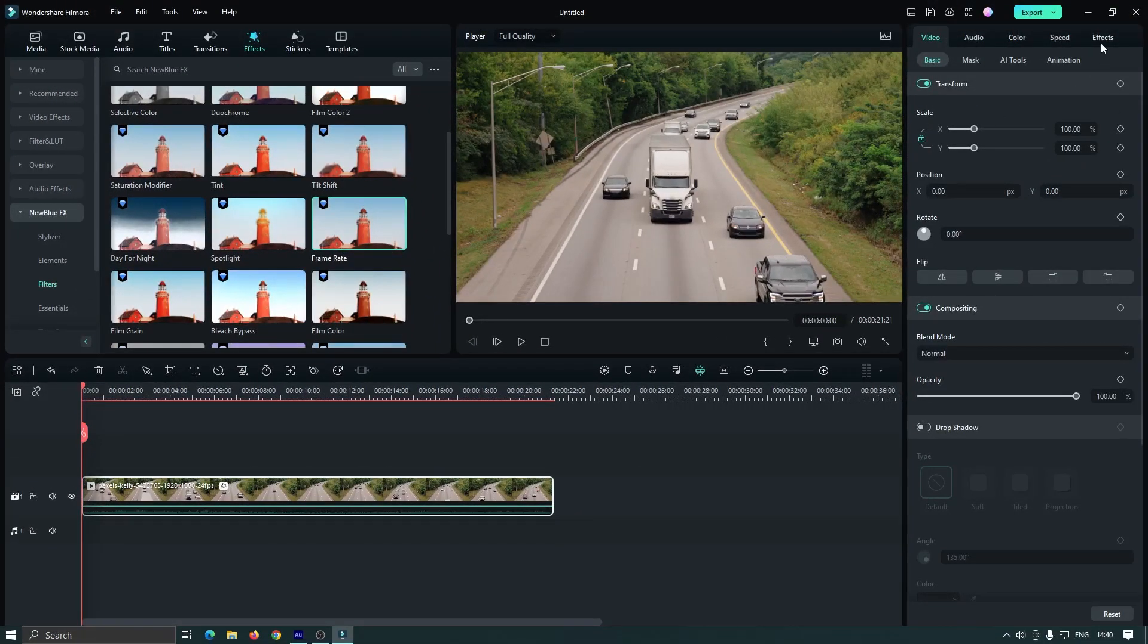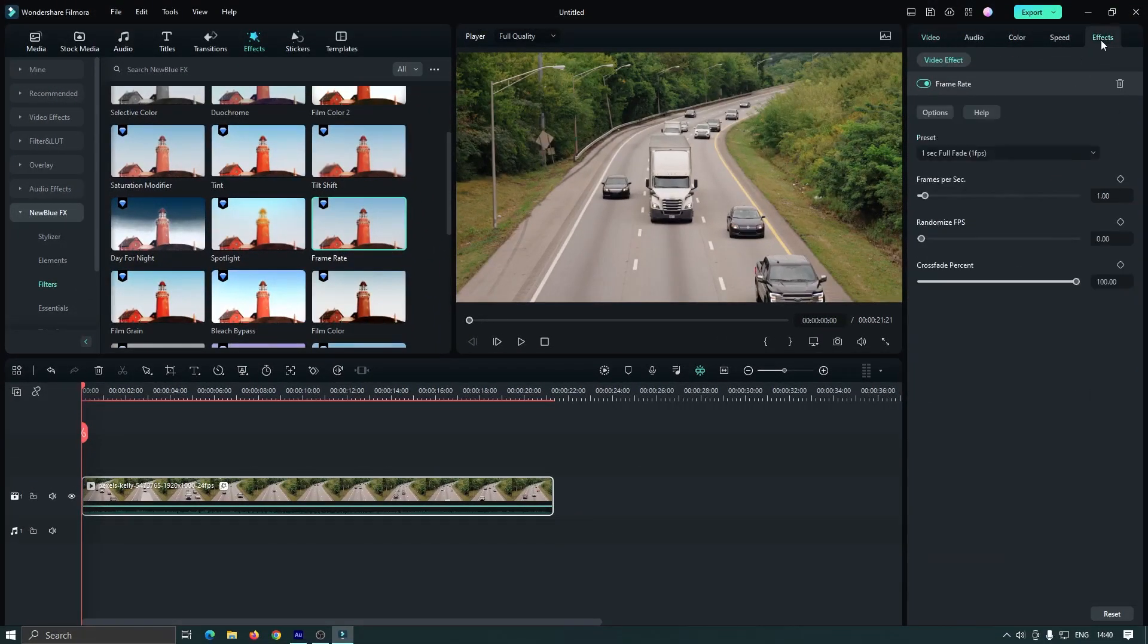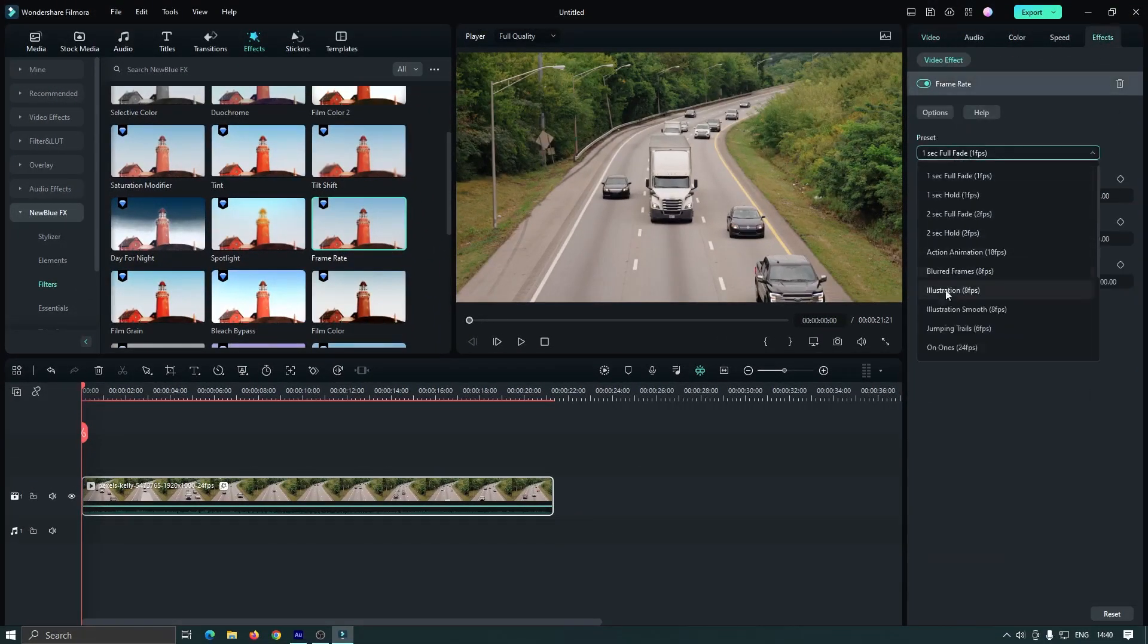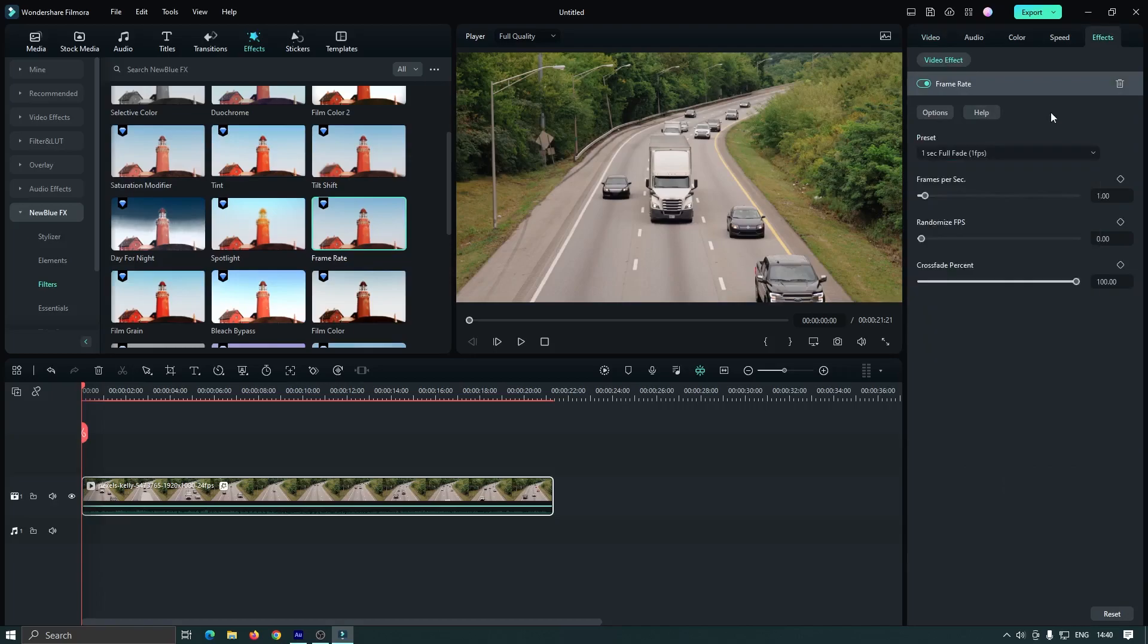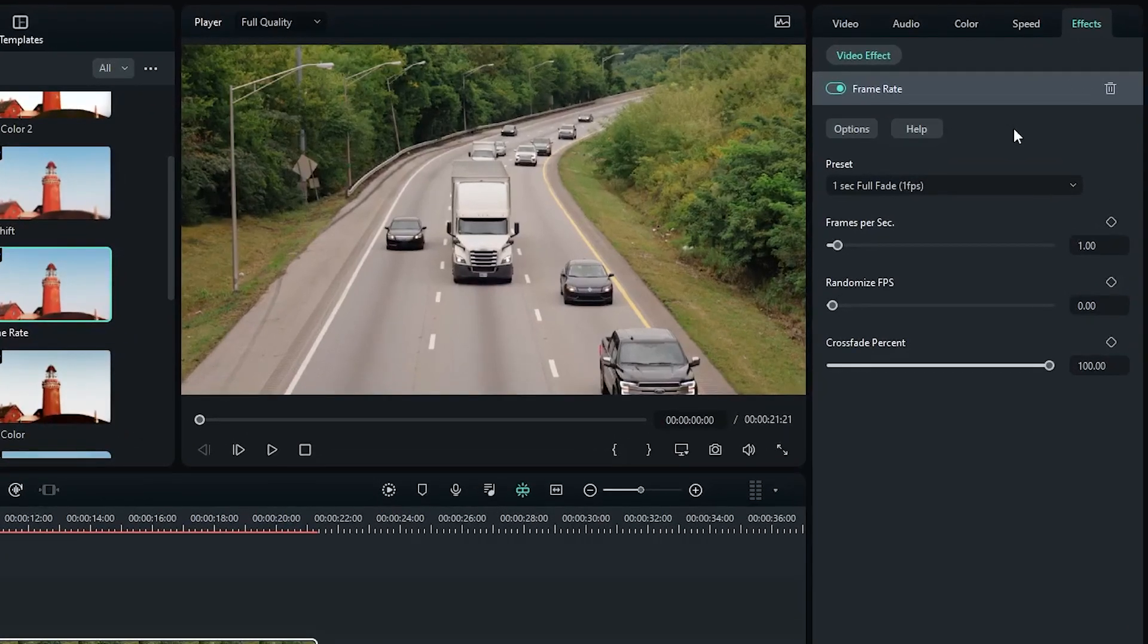Then go to the effect section from here and you can see there are many presets that you can use directly. But I want to make it custom. First I'll set the frame rate to 3 FPS.